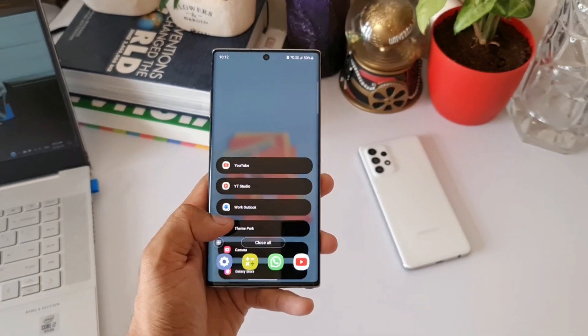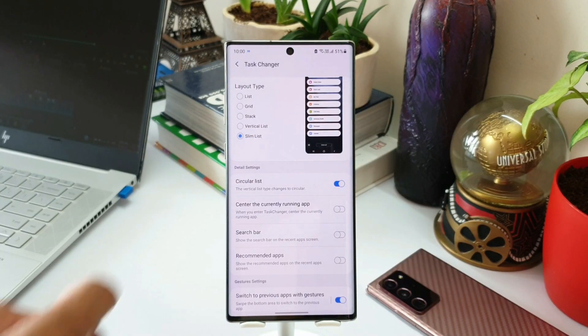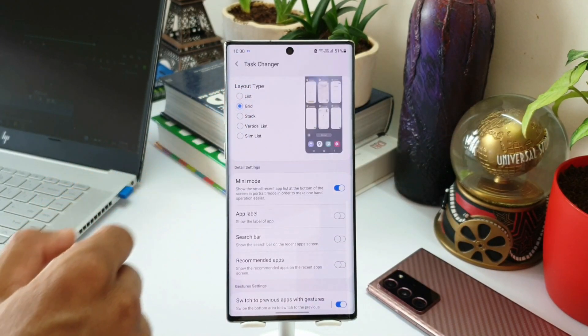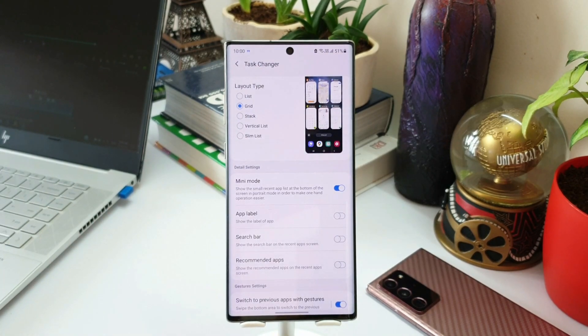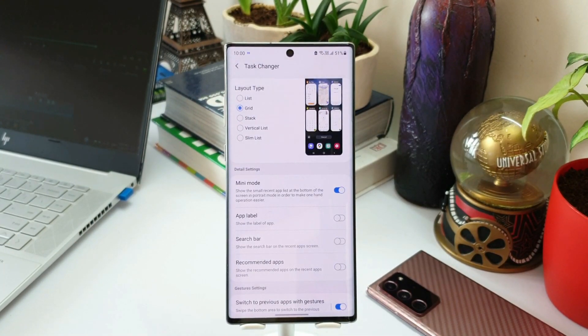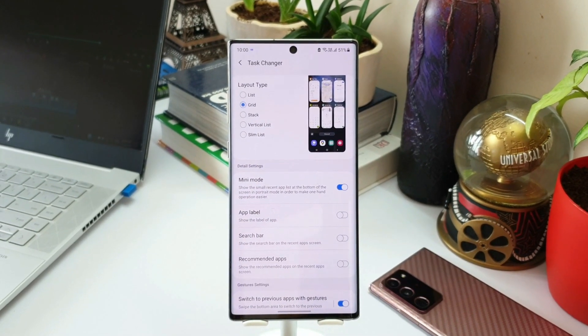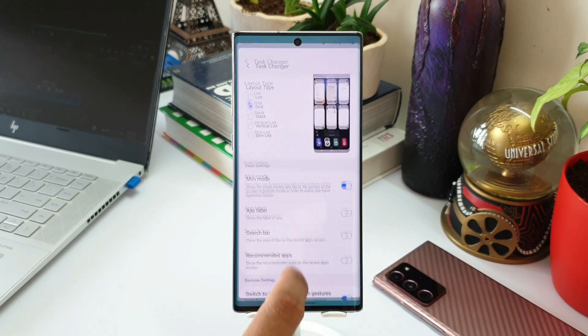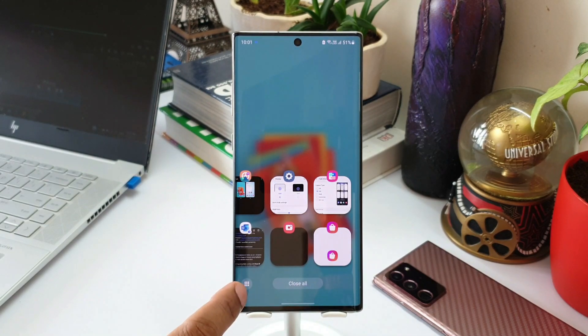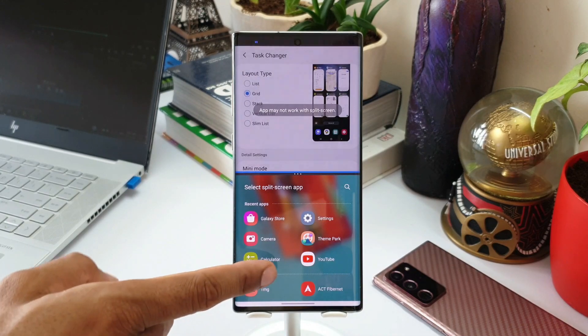All right, now let's go to the last feature on the change log which says provide quick launch of split screen on recently used applications. In fact, this feature arrived in the last update itself. I did make a video about the new update for Home Up module. So in that video I have shown how exactly this feature works. When we swipe up and open recent apps, you will be able to see a grid icon here.